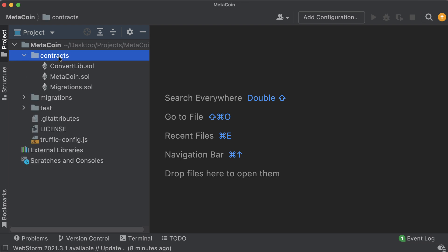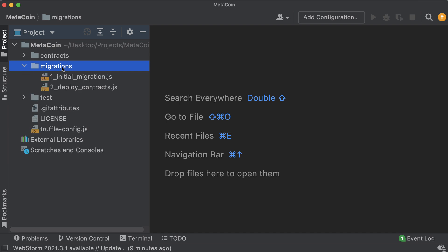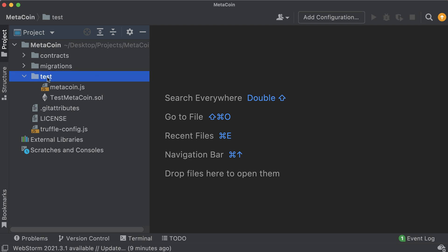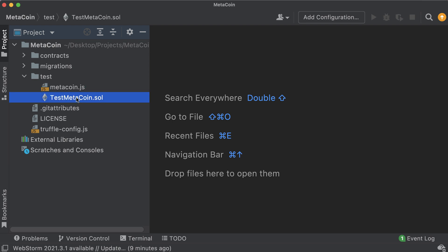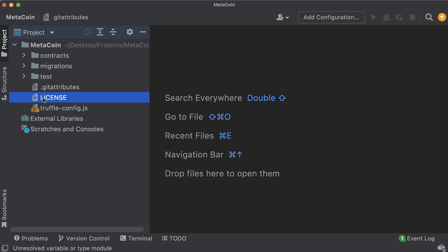We also have a .gitattributes file, a license, and a truffle-config.js file. Starting with the contracts directory - similar to Remix, in here we have our Solidity contracts, and whenever we create new ones that's where they'll go. Unlike Remix we also have a migrations directory - migrations are JavaScript files that help you deploy contracts to the Ethereum network. The test directory contains files for testing both your JavaScript application files and your Solidity contracts.